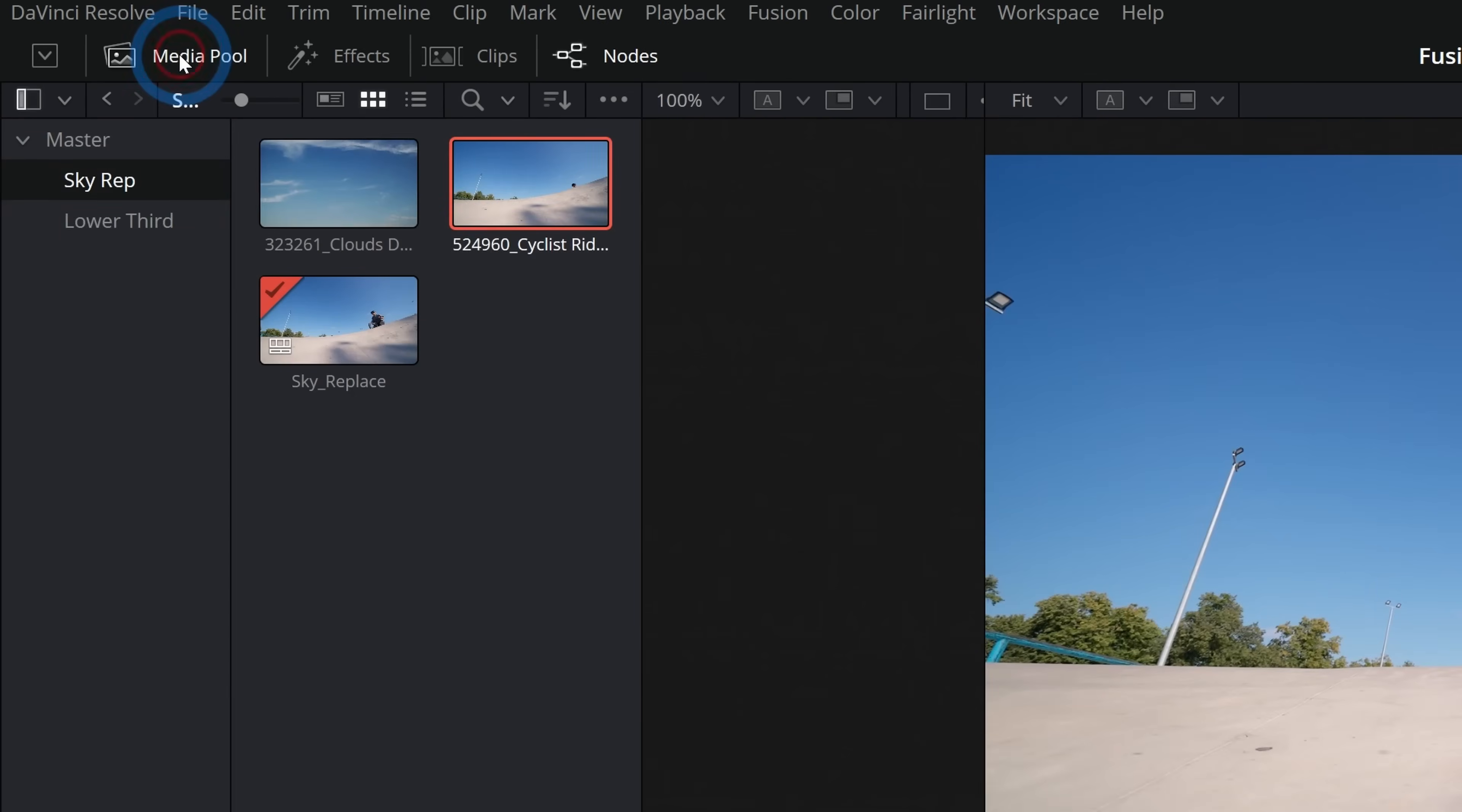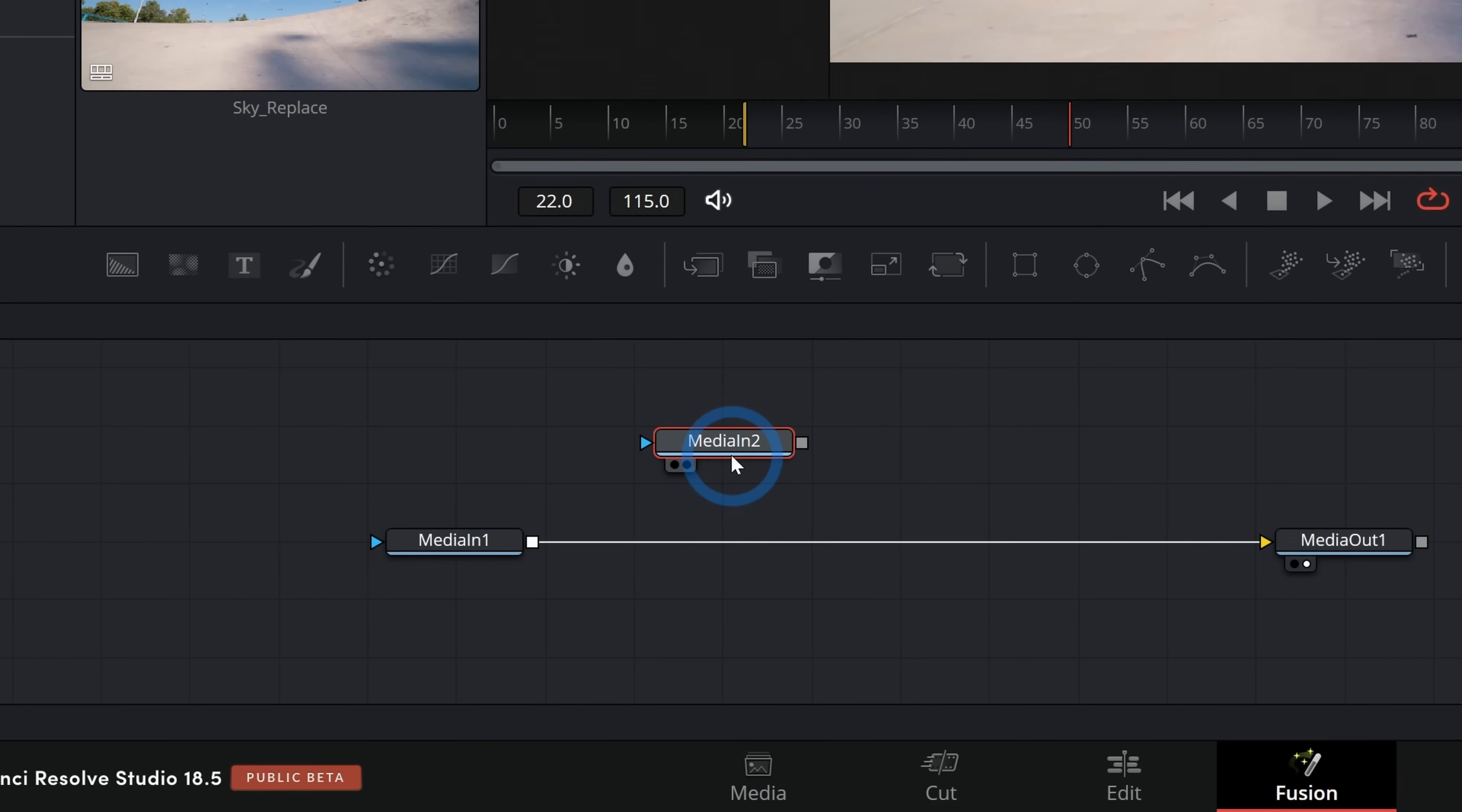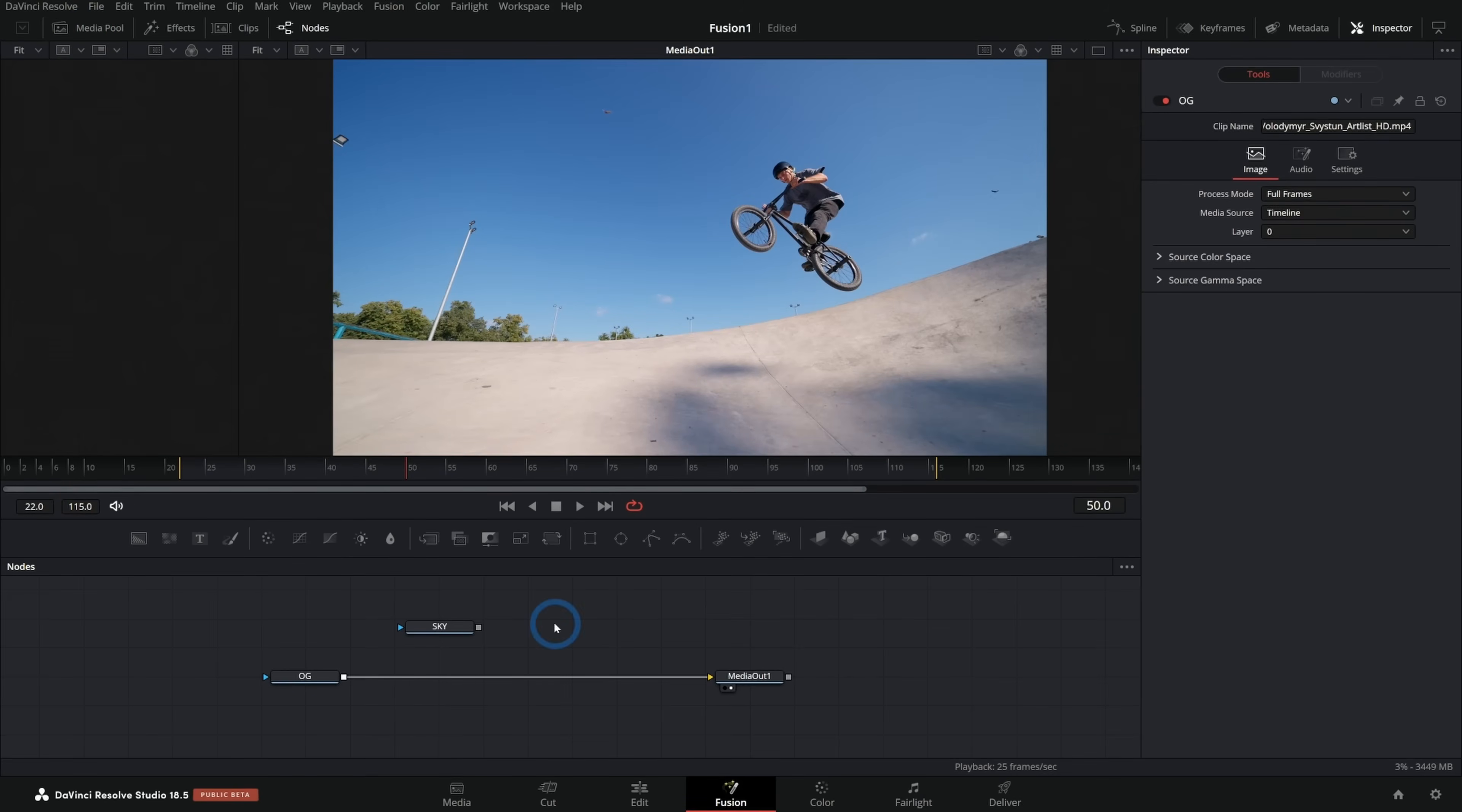I have my original footage laid out here in the timeline and I'll just go down to the Fusion page button and click on that and that will open it up in Fusion. One thing I'm definitely going to need is a fake sky. I'll go up to my media pool and here's where you can import a still or a video.